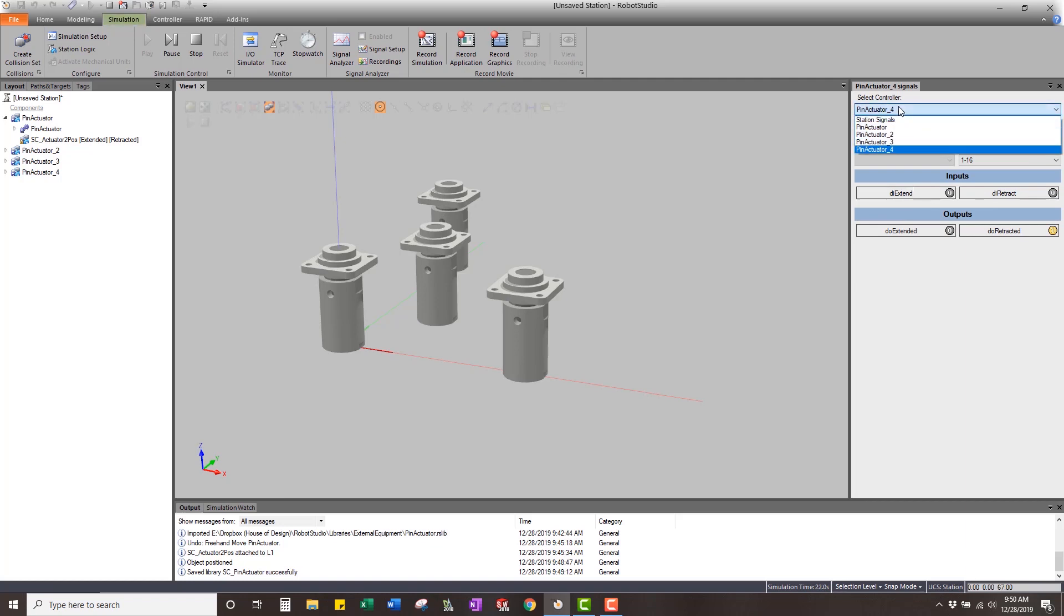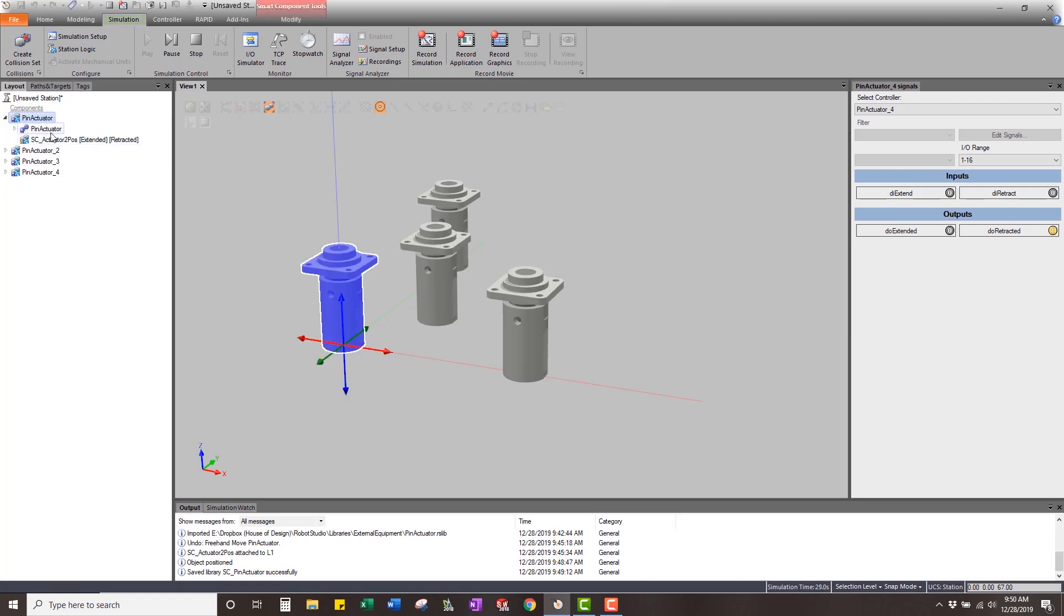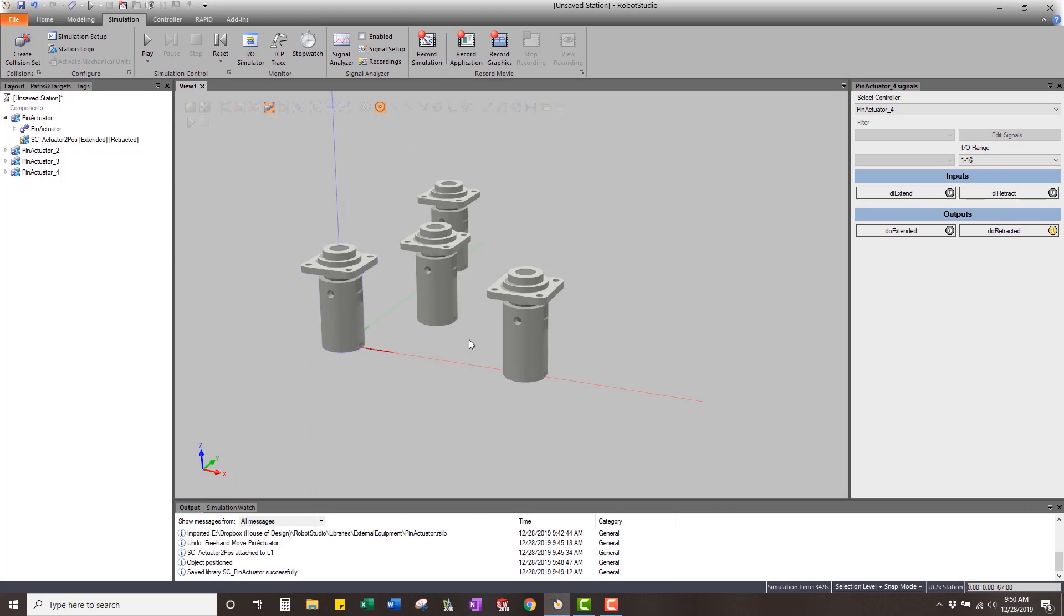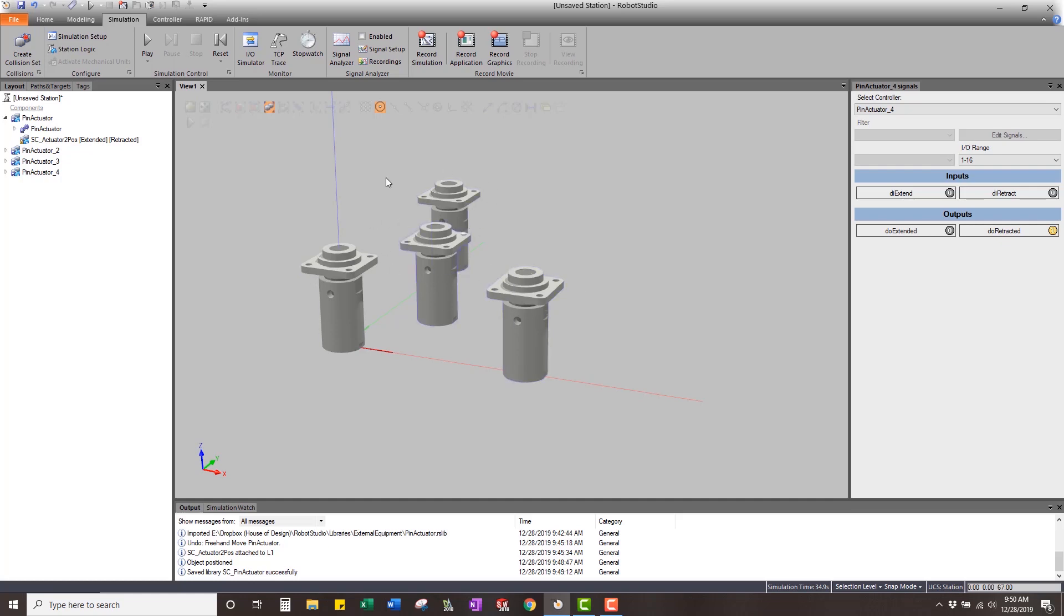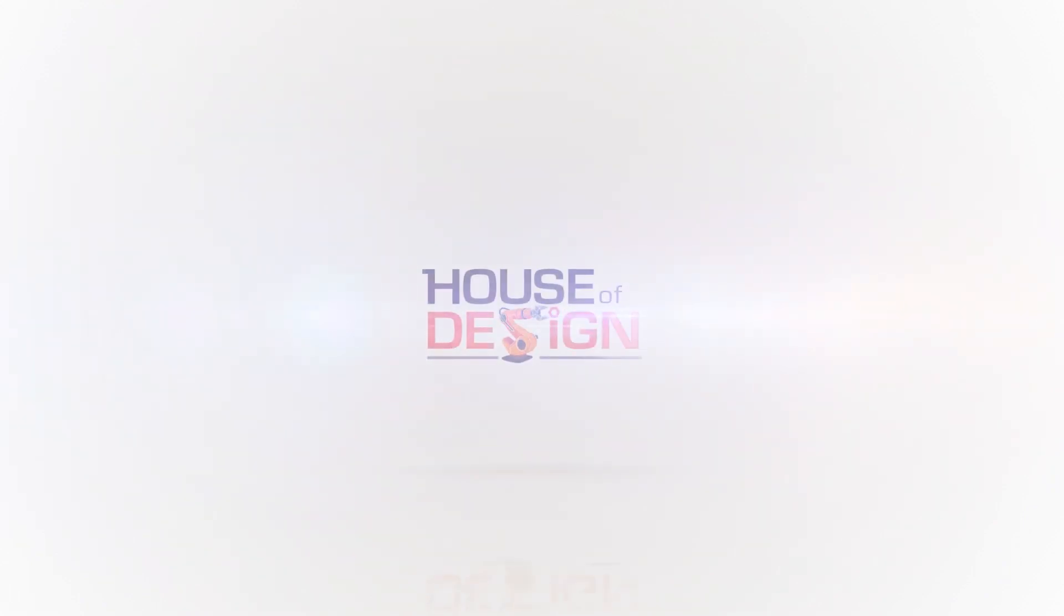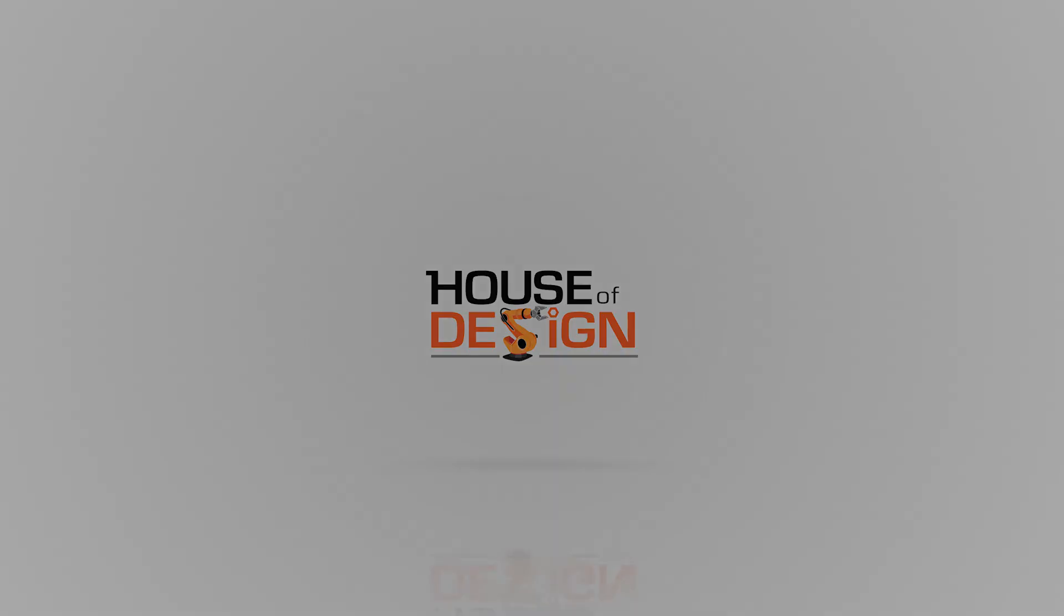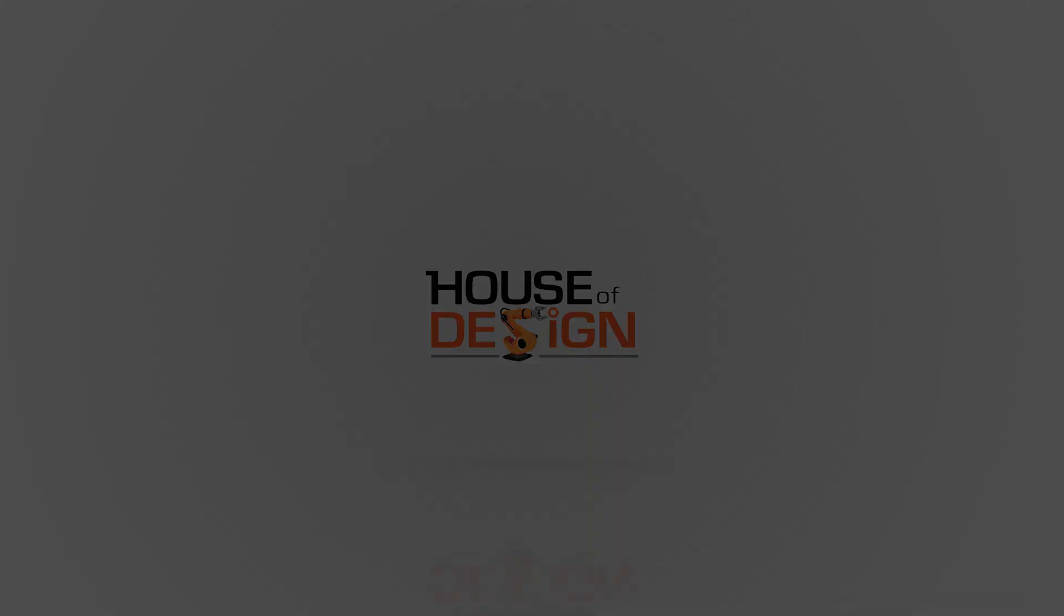So that's a very easy way to be able to make a smart component that has multiple mechanisms, other smart components built into it that you can use over and over and over again. So hope that helps. Thanks for watching and we'll continue on on the next one to where we can connect these up to an IRC5 controller and show how we can control the inputs and outputs through the rapid code.